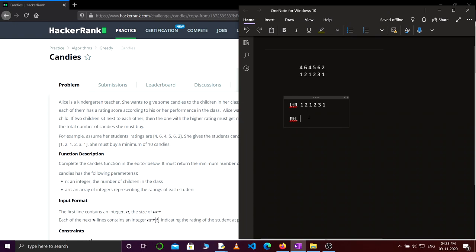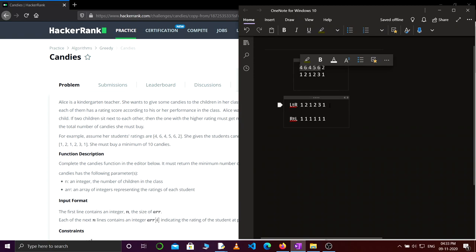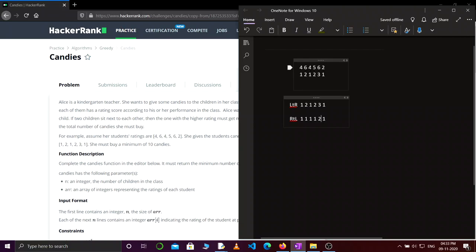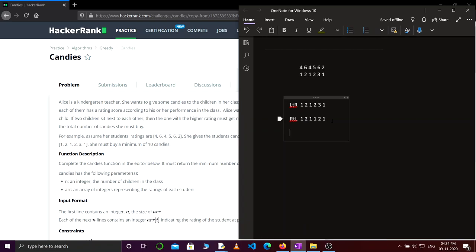Similarly, we solve the example for the right-to-left sub-problem, starting by giving one candy to every child. Now I start comparing from right to left. This 6 is greater than 2, so we give more candies to this child. This 5 is less than 6, so we do nothing. This 4 is less than 5, so we do nothing. This 6 is greater than 4, so we give more candies. This 4 is less than 6, so we do nothing.